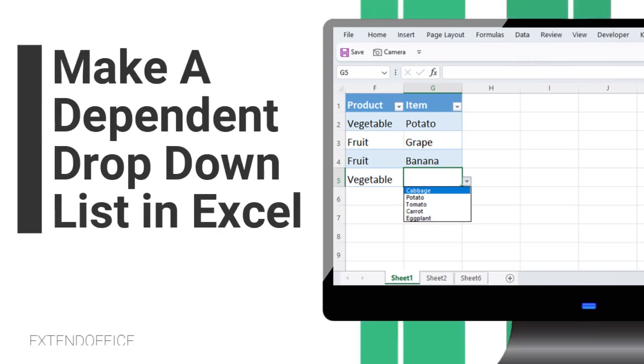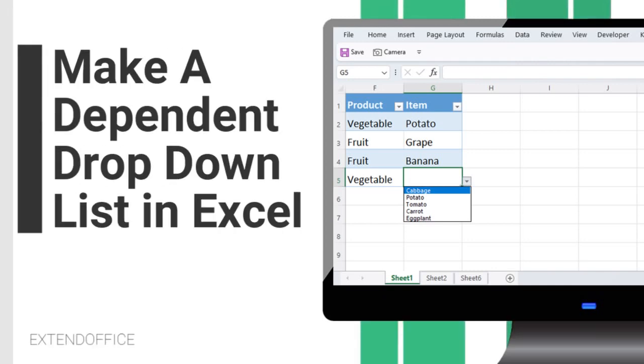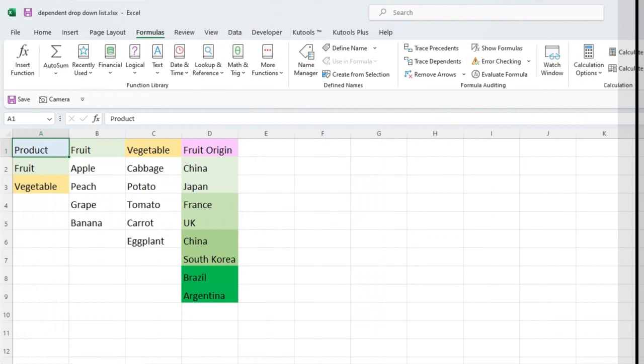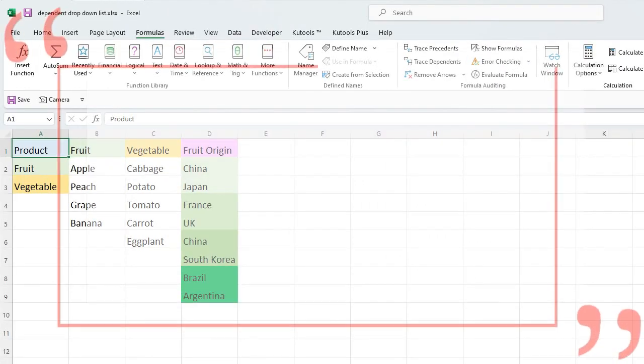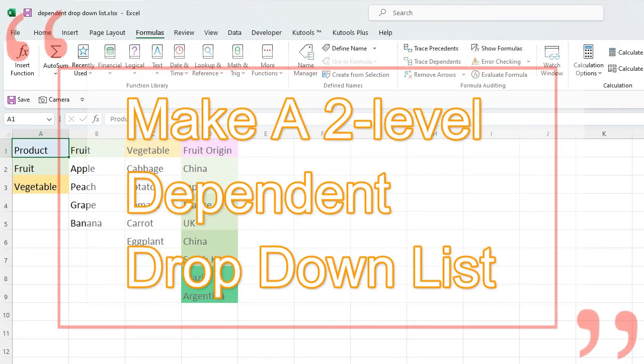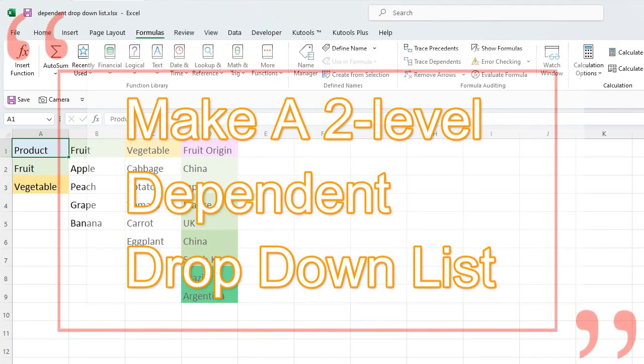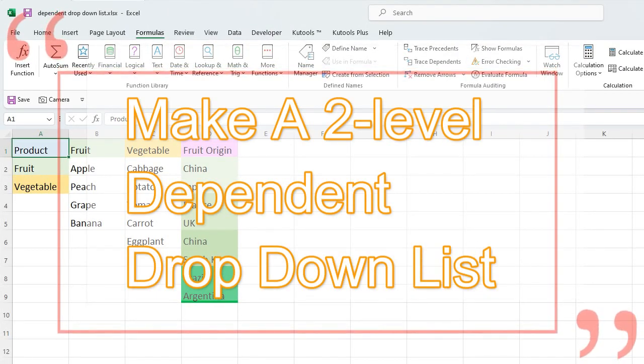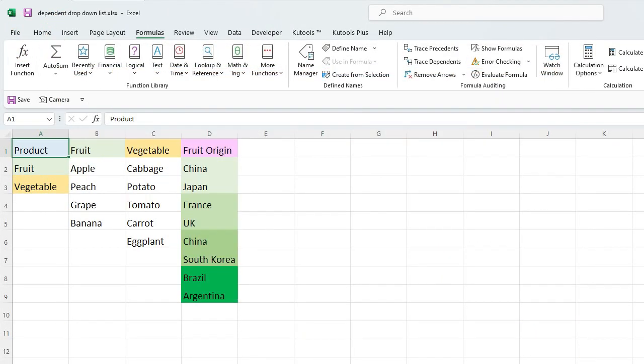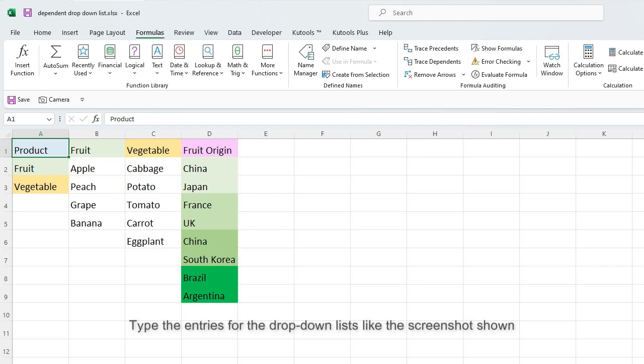This video will tell you how to make a dependent drop-down list in Excel. Let's begin. Type the entries for the drop-down lists like the screenshot shown.